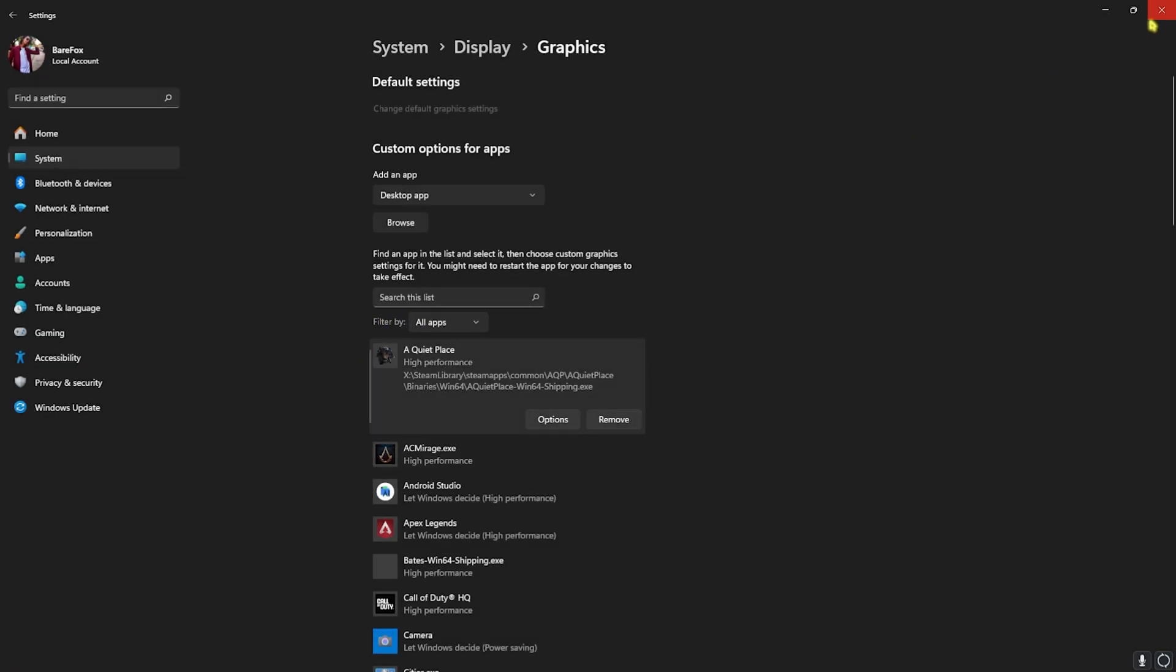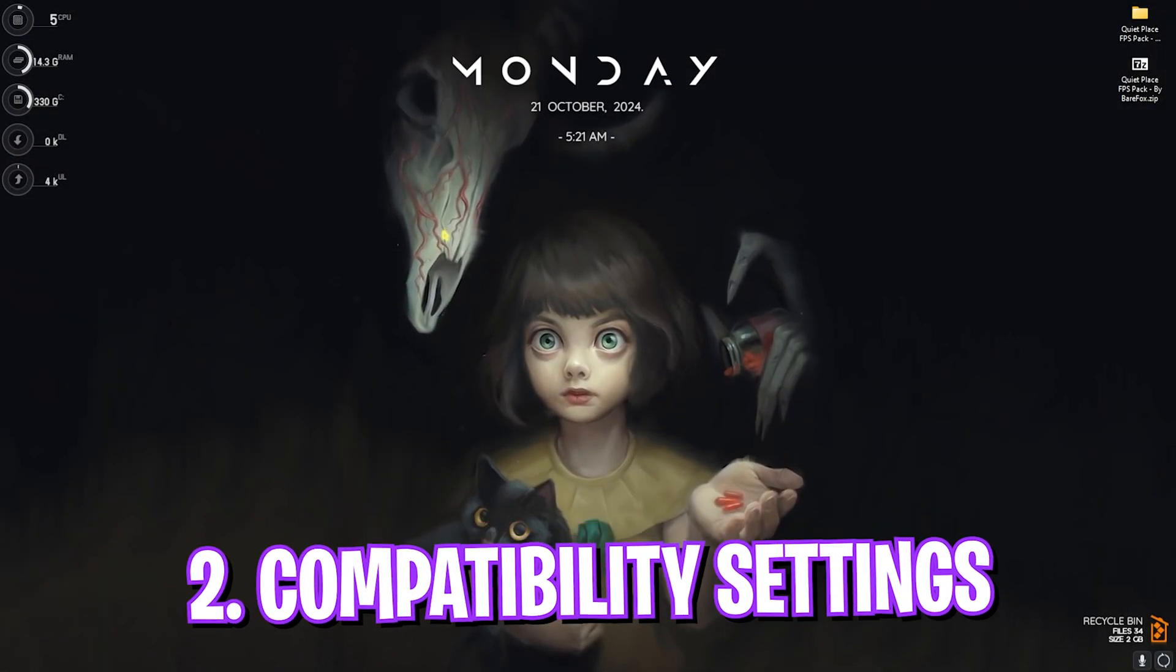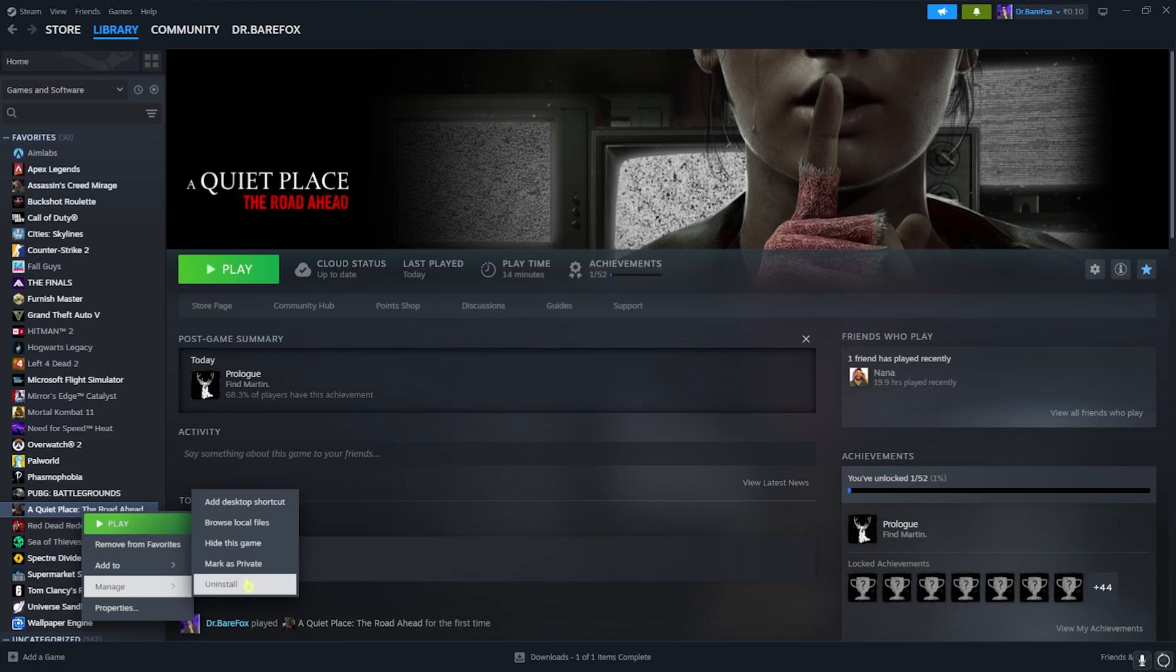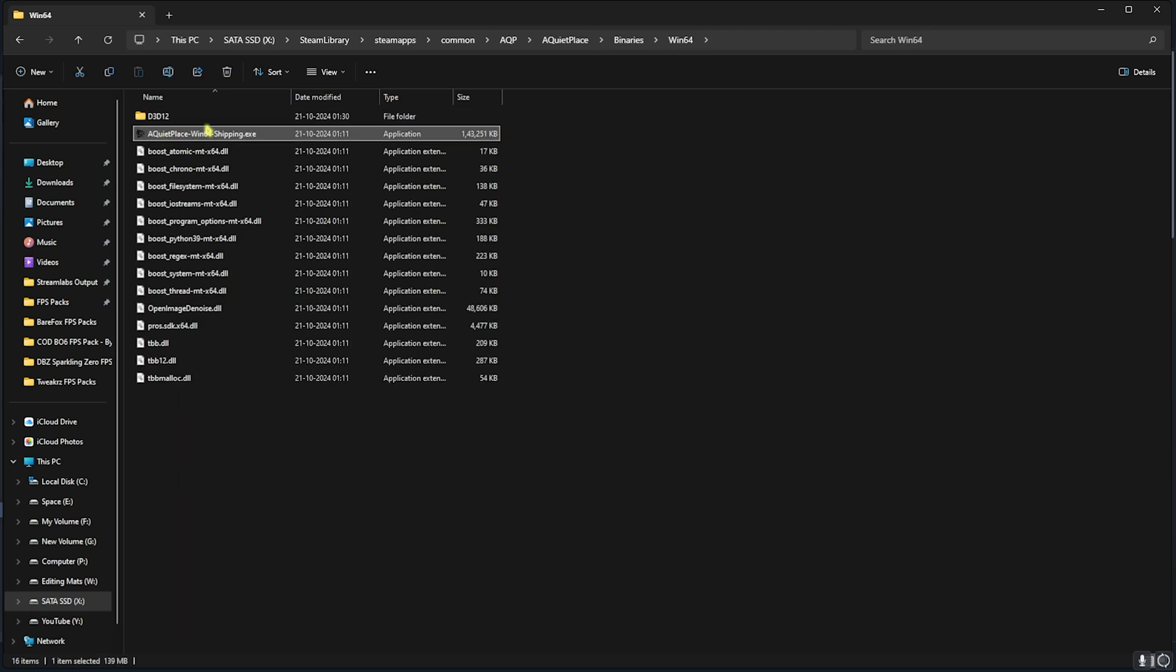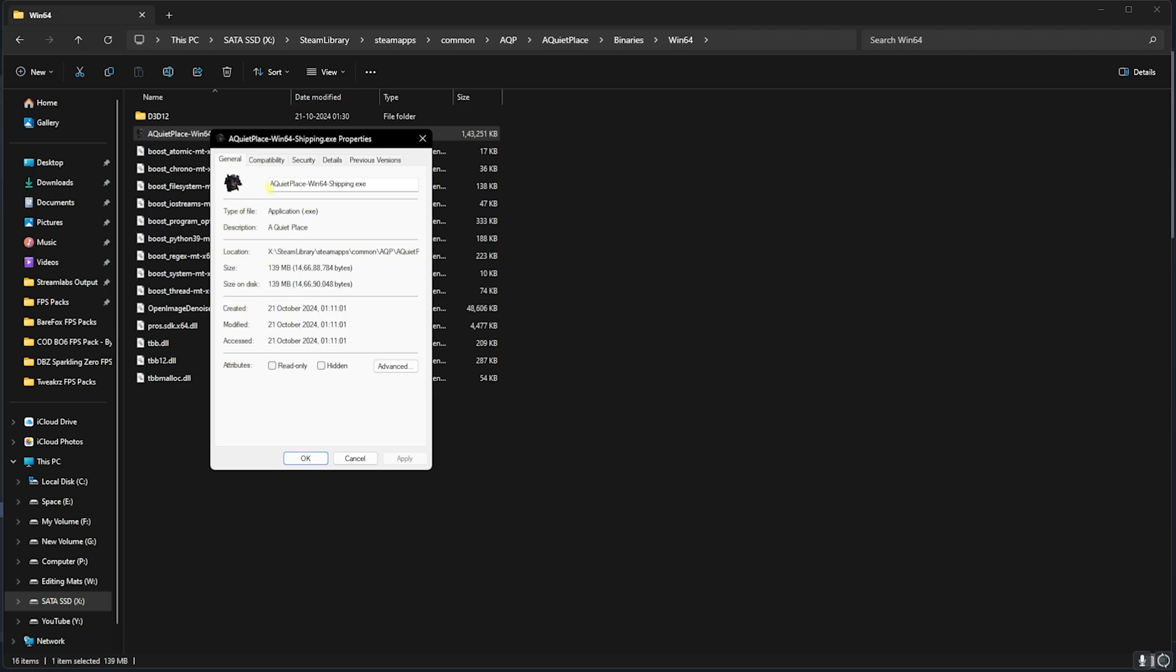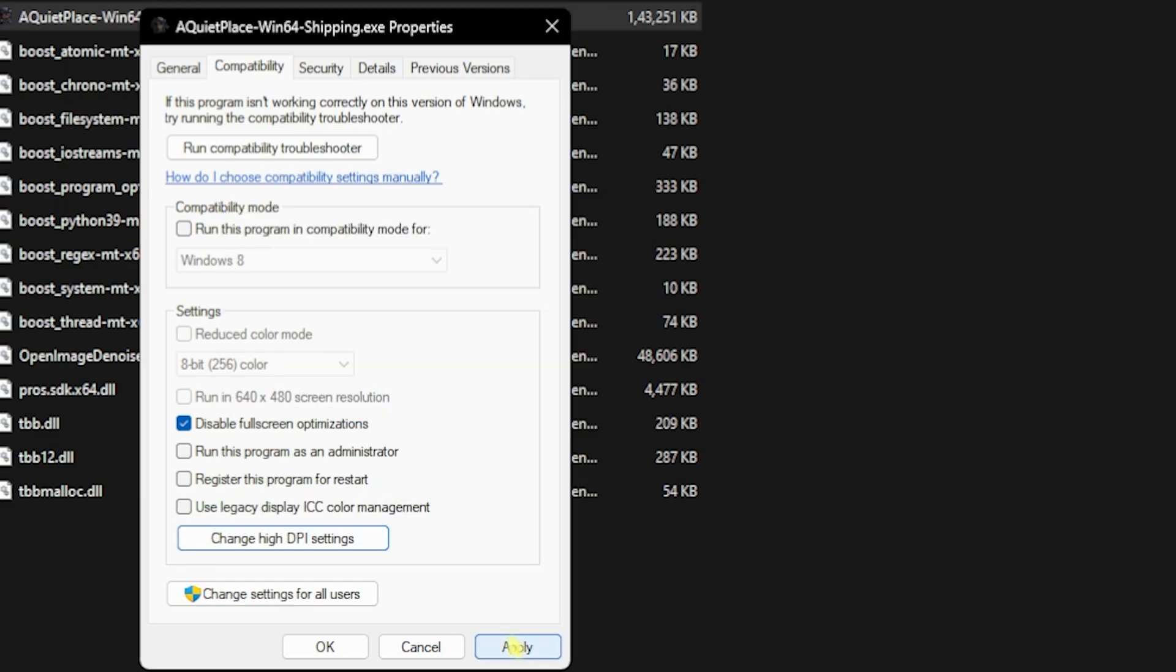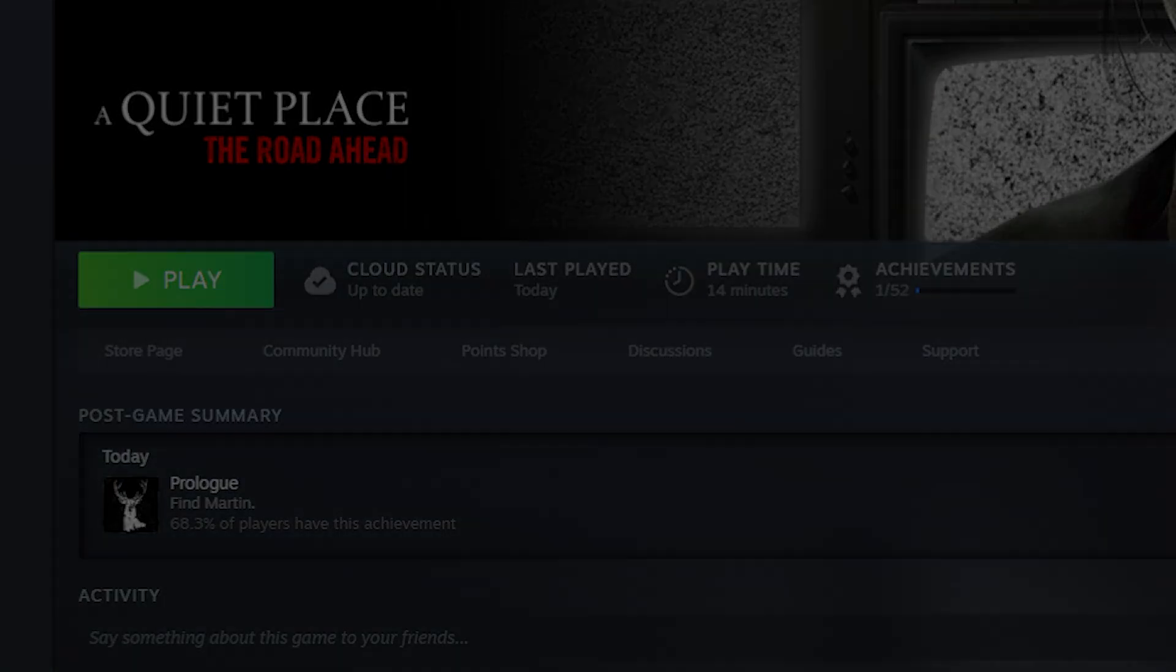Step number two is Compatibility Settings. For that, open Steam on your PC, right-click on your game, head over to Properties, and then click on Browse Local Files. Here, go over to A Quiet Place, Binaries, Win64, and select the Win64 Shipping.exe. Right-click on that, head over to Properties, Compatibility, and then select Disable Fullscreen Optimizations. Then click on Change High DPI Settings, click on Override High DPI Scaling Behavior, click on OK, and then click on Apply.